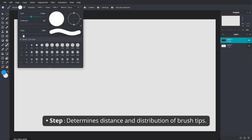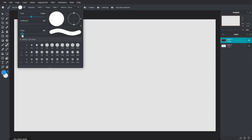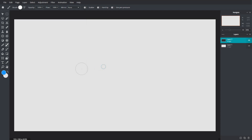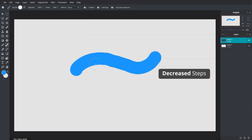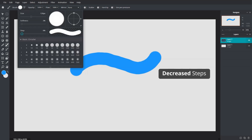Step determines the distance and distribution between brush tips that are stamped in a single stroke. Decreased steps make the gap between brush tips closer, allowing more coverage so brush strokes look more fluid. With increased steps, the gap is wider and strokes become a series of individual shapes.